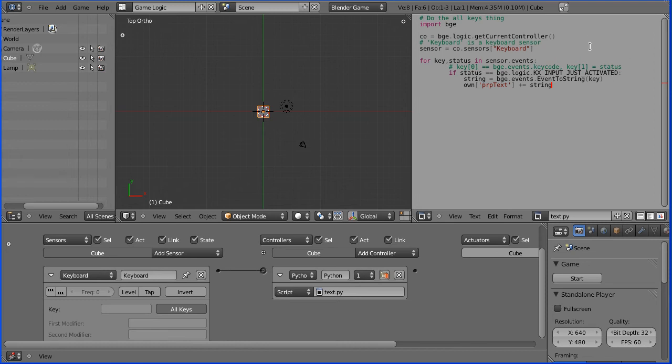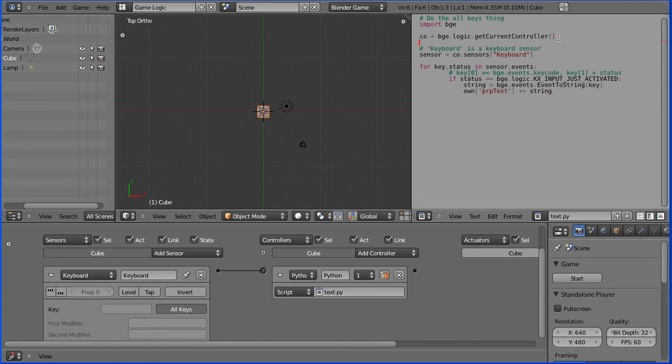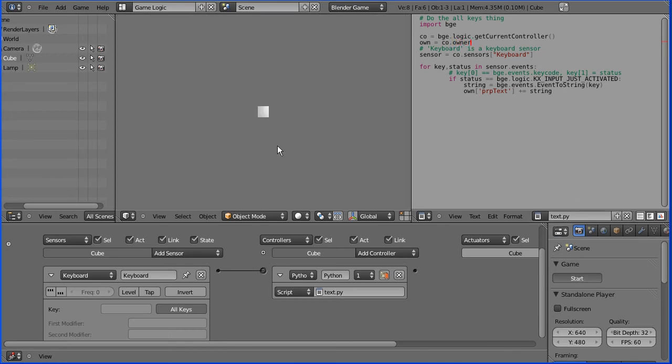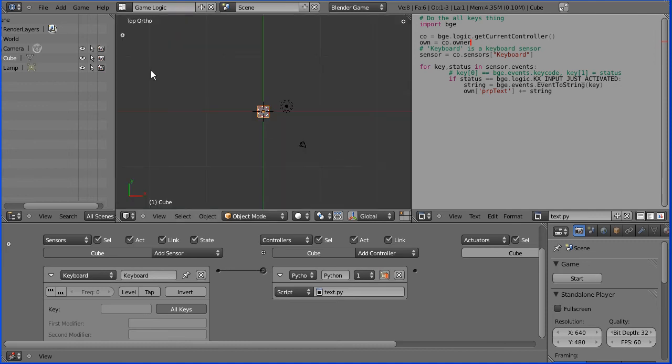There's one thing we have to do. We haven't set up the cube as the owner of the controller. Now if we start that, we don't get any debug information.